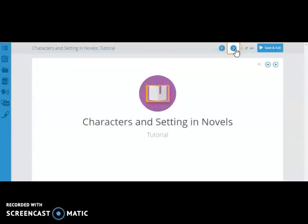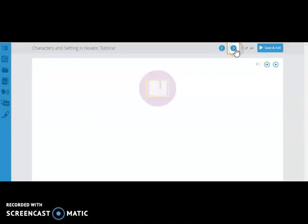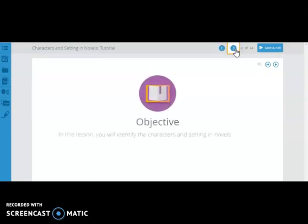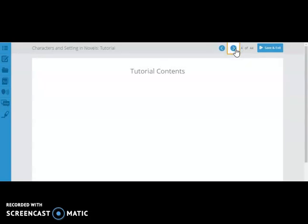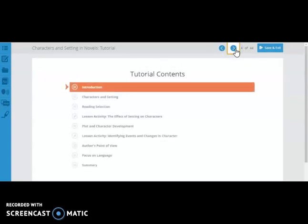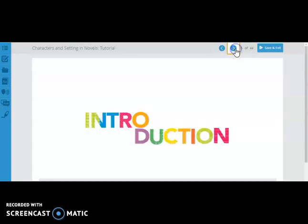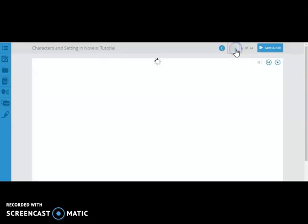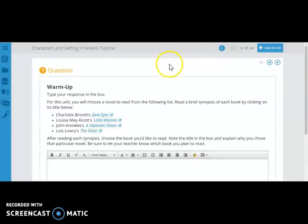Some slides, like this one, just have introductory information. Others will again have video content or questions for you to answer.